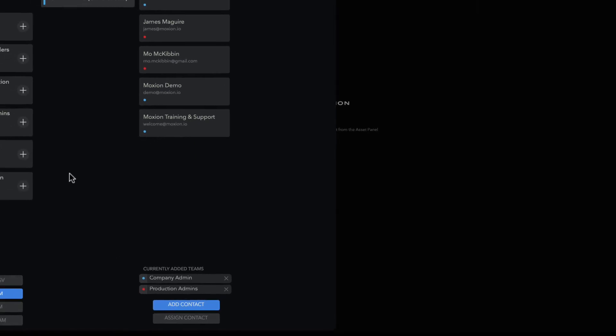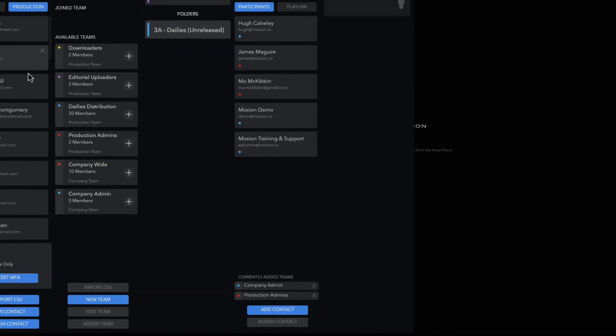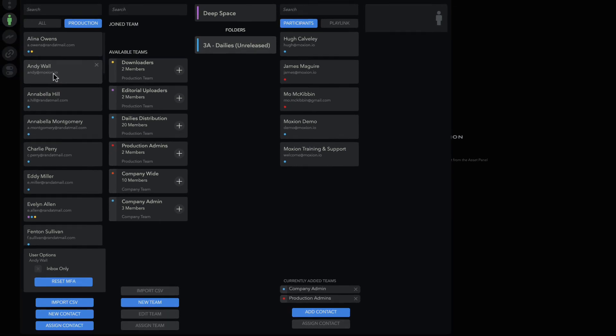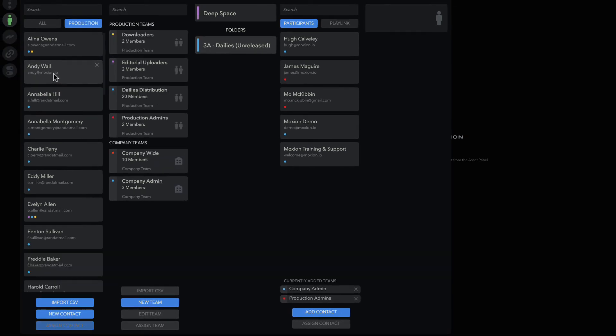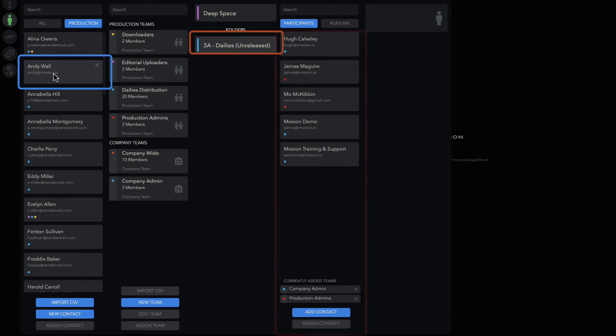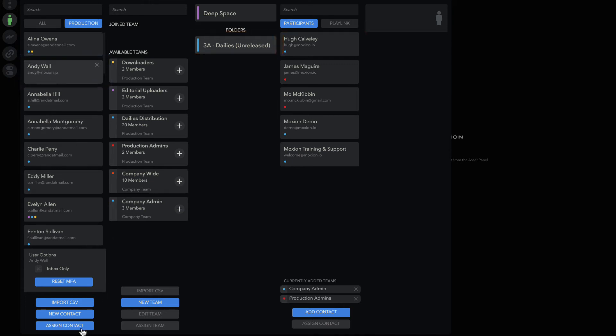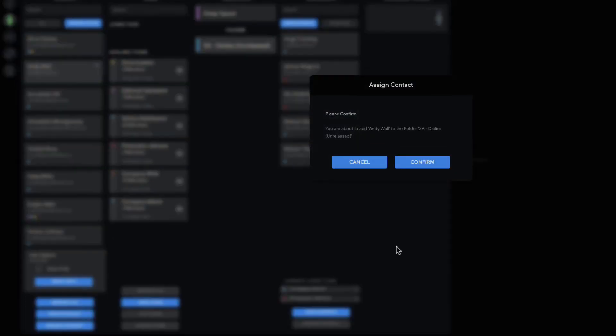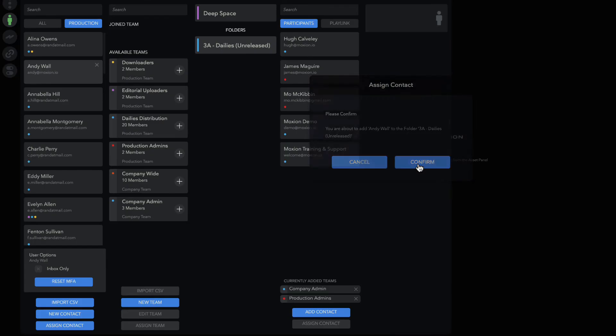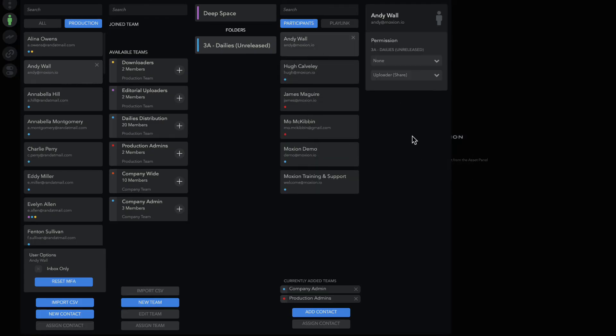To assign someone directly to a folder, which is easy for granting one-off access to a single individual, click on their user card in the contacts column and select the folder in the middle column or the production and folder selector. With the folder selected, you will be able to see all current participants in that folder and what teams have been added. Click Assign Contact to add the contact to the folder. Now you'll see them in the folder participants column.